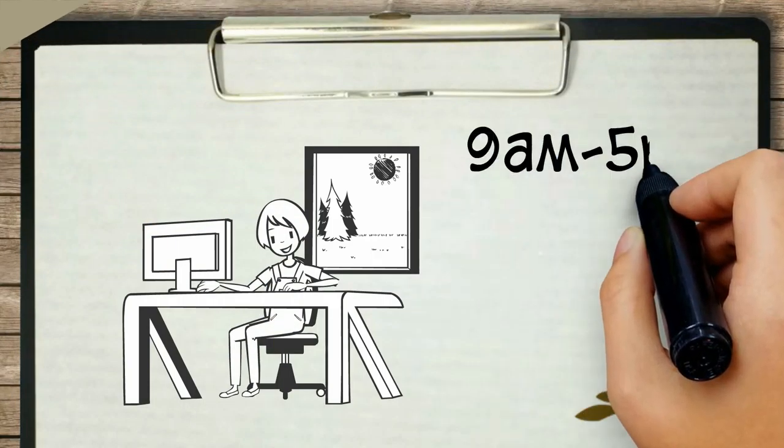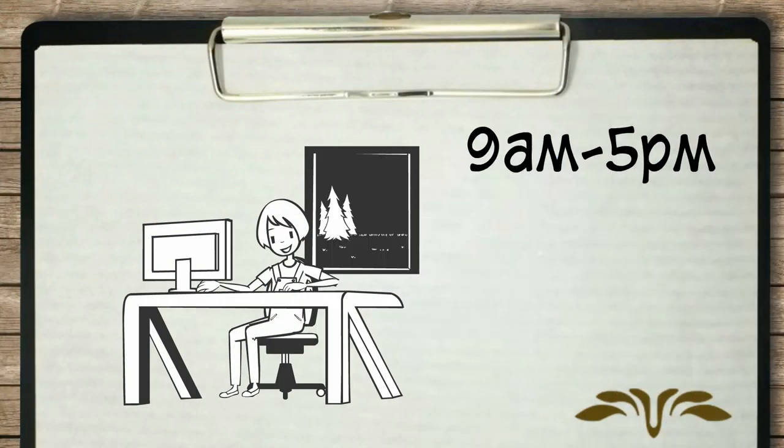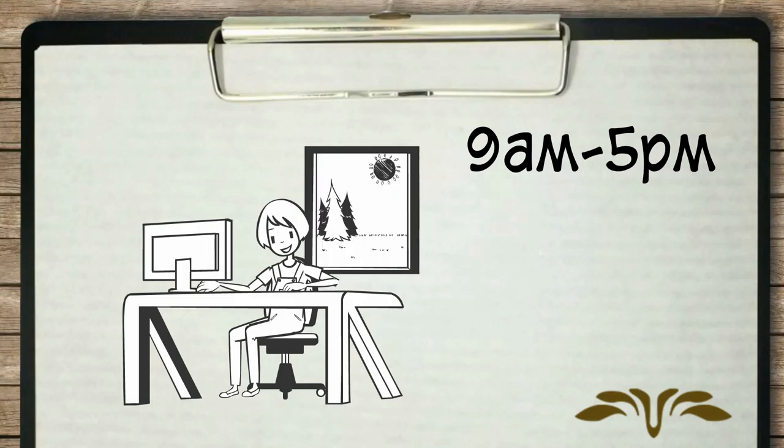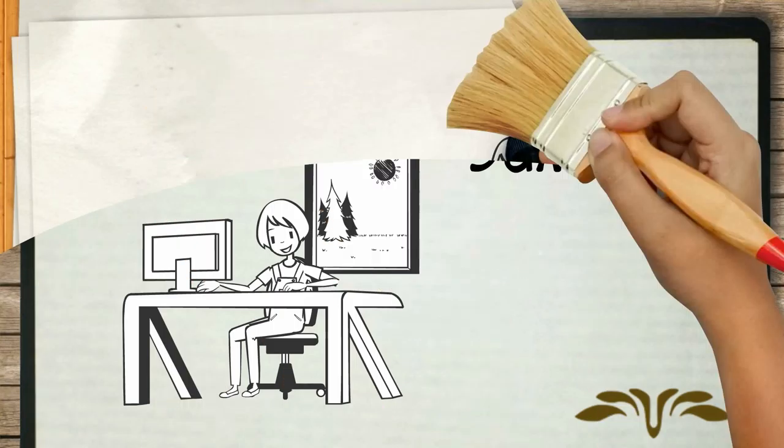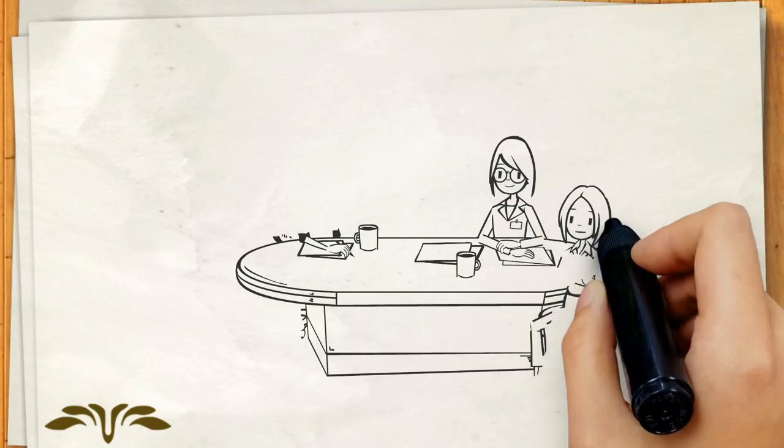Sian works from 9am to 5pm on weekdays. Here's what her typical day looks like. She has a weekly work progress meeting.